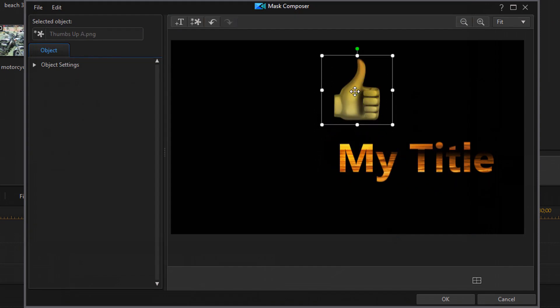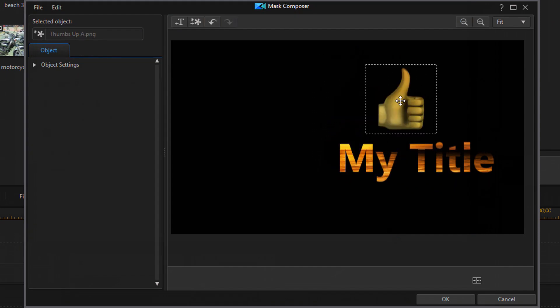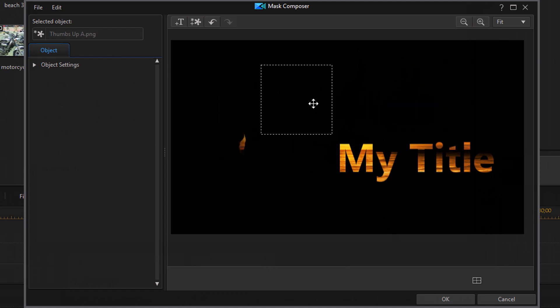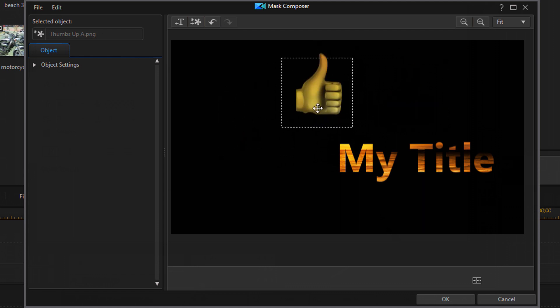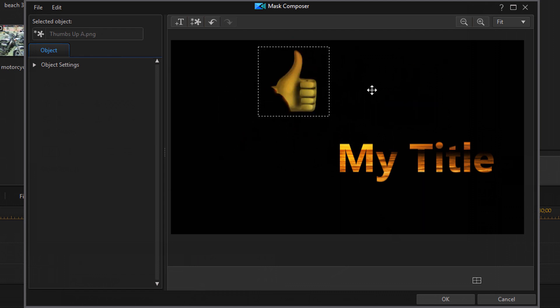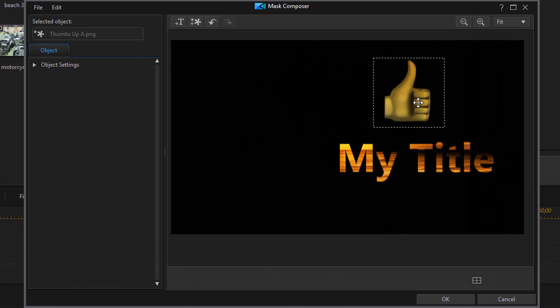So now I also have an image. And as you can see, if I drag it around, you can see it's also a mask. I also have an image mask that I can use and add to this if I want to.